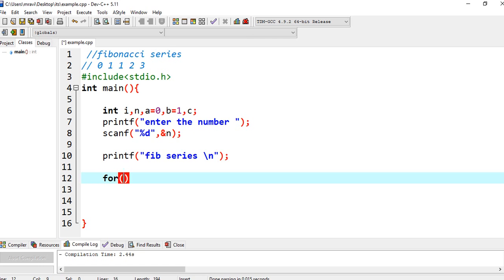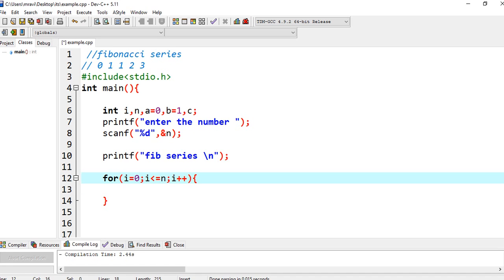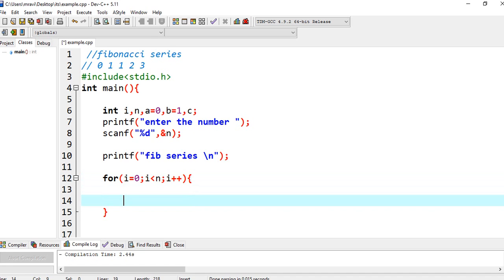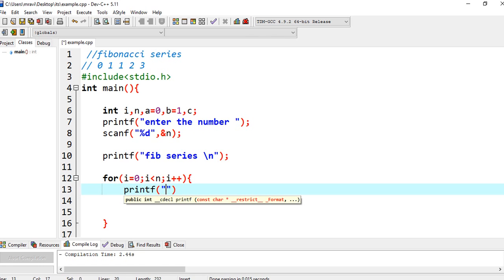So now we are going to write the main logic. I am using a for loop here. You can write whatever condition you want. I am first printing the value of A because at the beginning we need to print the first value, so printf.